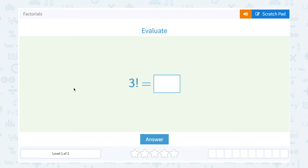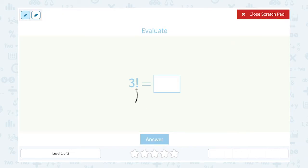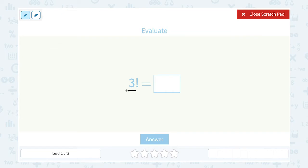Let's take a look at factorials. We need to evaluate 3 factorial. This exclamation point is the math symbol that means factorial, so instead of '3 exclamation point,' you would read that as '3 factorial.' The definition of a factorial is the product of an integer and all the integers below it. You take the number you're finding the factorial of and multiply it by integers smaller until you get down to 1. Remember, your integers are whole numbers.